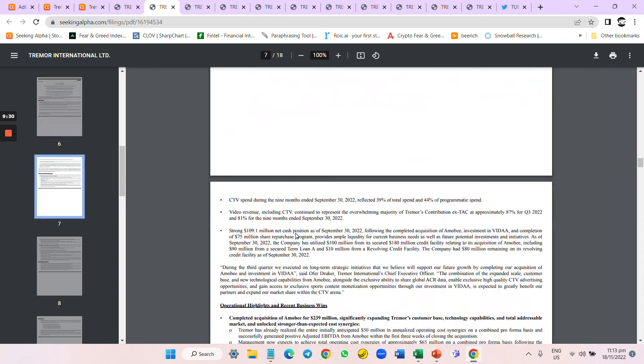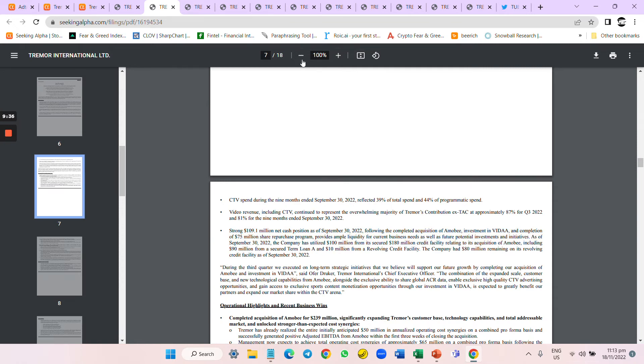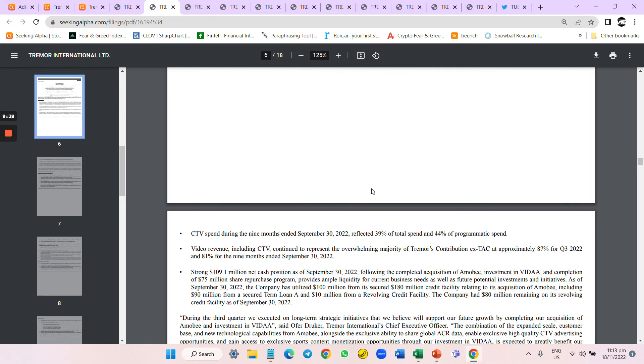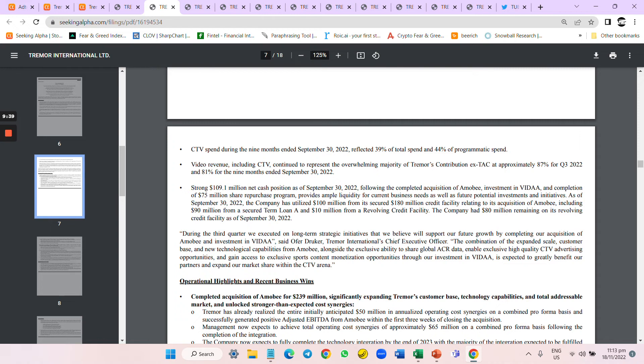They continue buyback. Strong net cash position, followed by the Amobi acquisition, allowed them to continue operations.